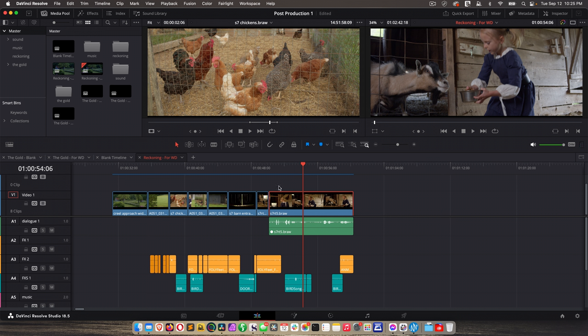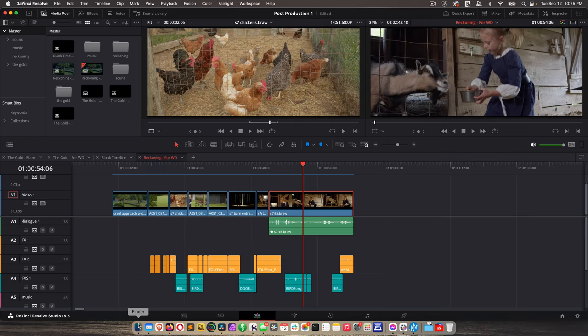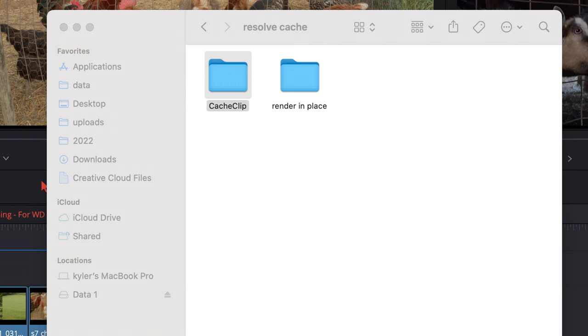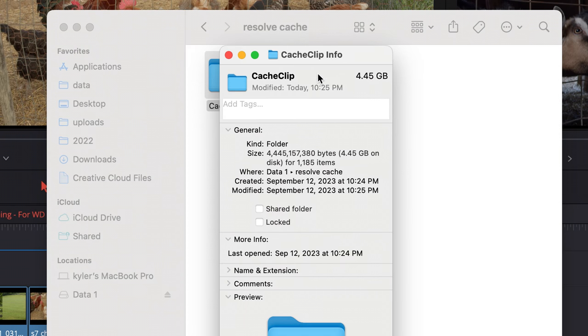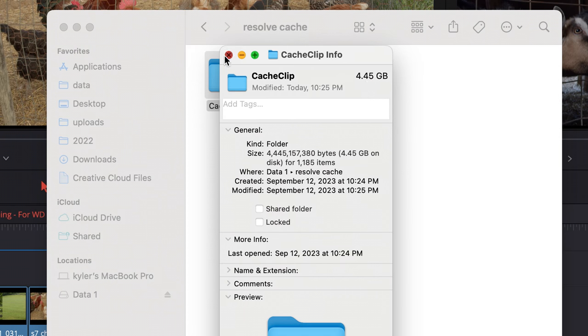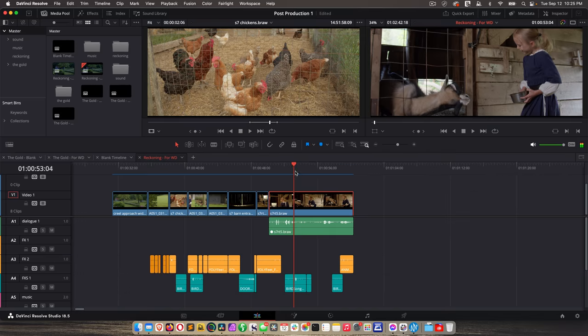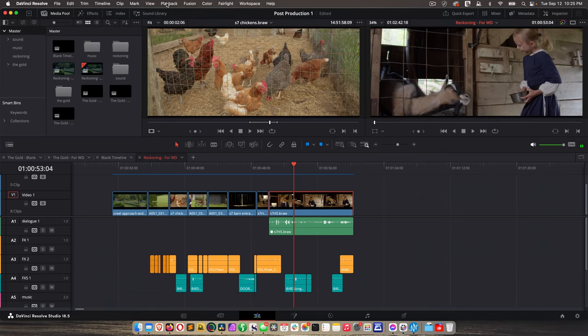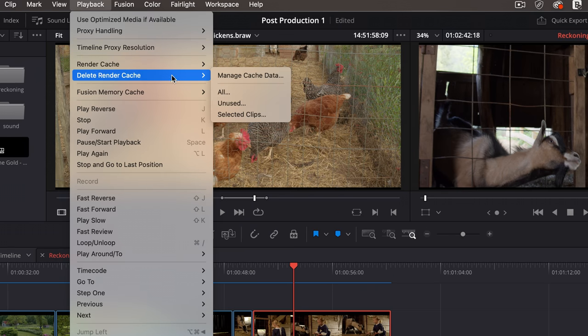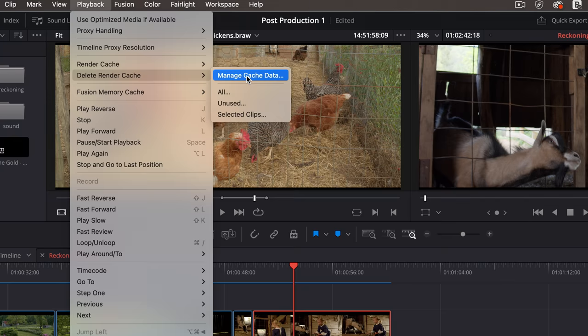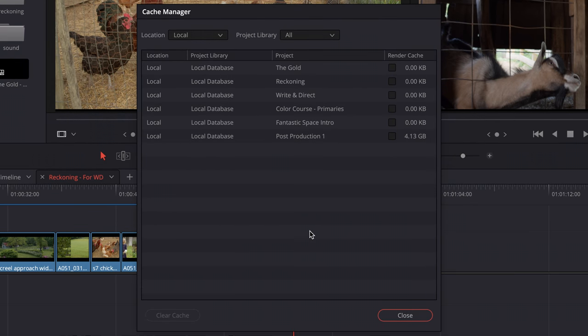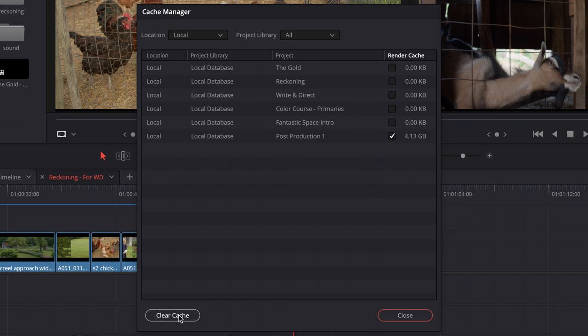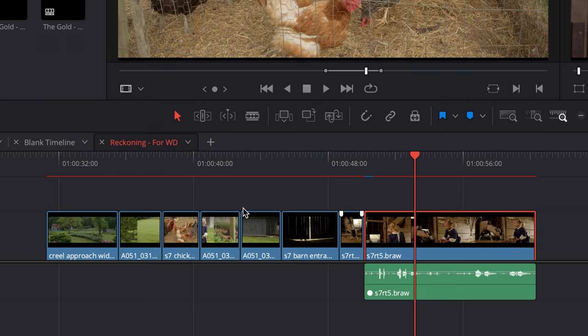If you want to see how much space your cache files are taking up, you can of course go to Finder and just get info on that folder. And it's going to tell you. It's over 4 gigs. Or within Resolve, I can go to Playback, Delete Render Cache, Manage Cache Data. It's going to show my various projects and which projects are used in cache files. Right now it's just this one, Post Production 1, which is what we're in, over 4 gigs. I could check this and say Clear Cache and then close that. And you can see this has turned red again.